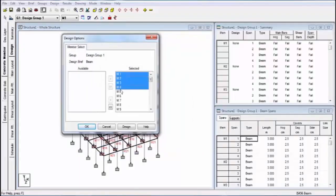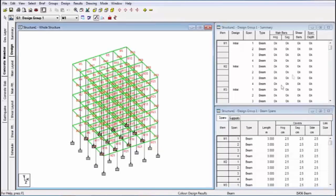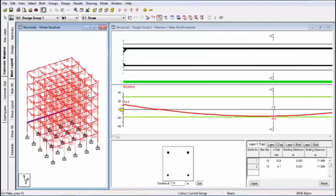Now my design process is complete. I am going for the design command. First of all, go to concrete member, then go to design and click on design. You can see all members for designing — select all members and click on design. Before clicking design, you can see all beams are failed in hogging and sagging, because I have not clicked design yet. After clicking design, you can see all beams are okay. My advanced beam design is completed.